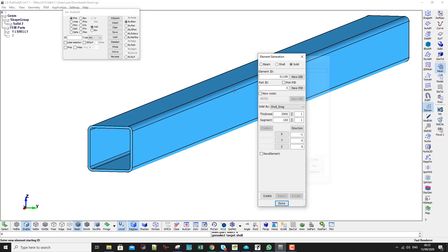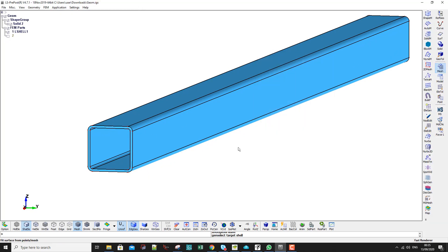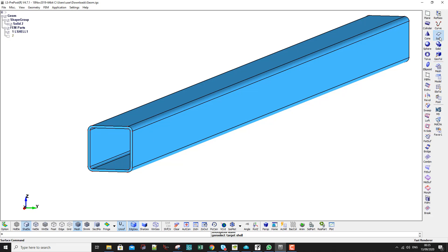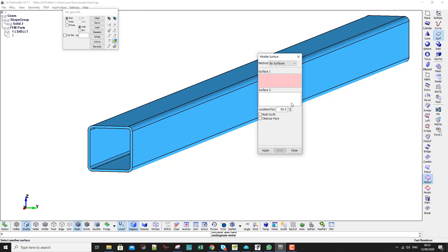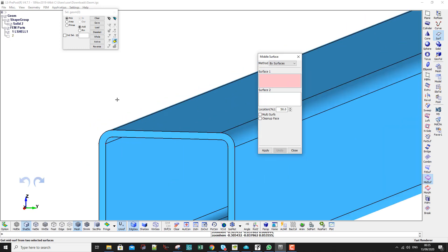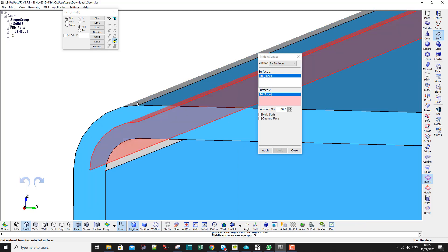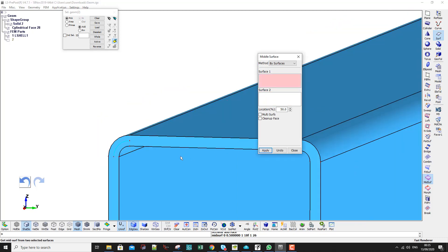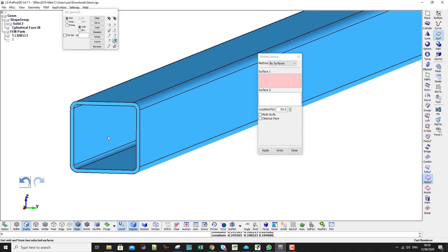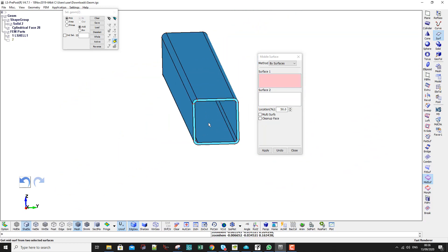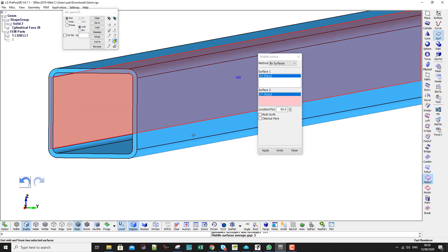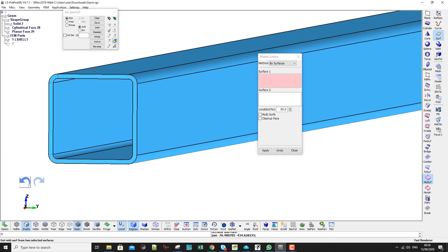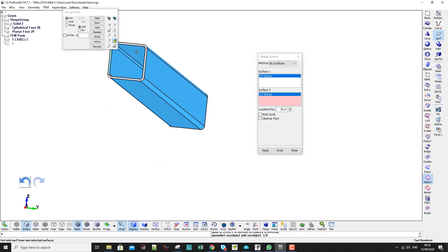Now let's mesh this part as shell elements. To mesh as shell elements I need to modify the geometry or the IGS file. I go to Surface, then Mid Surface. This tool generates the middle surface, which is what I need when meshing as shell.